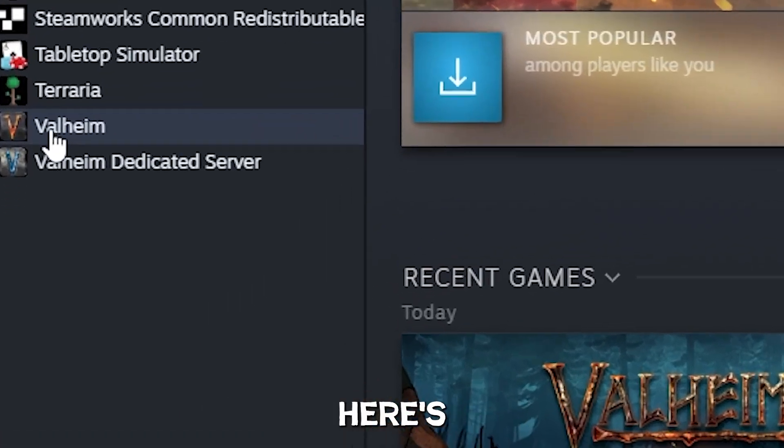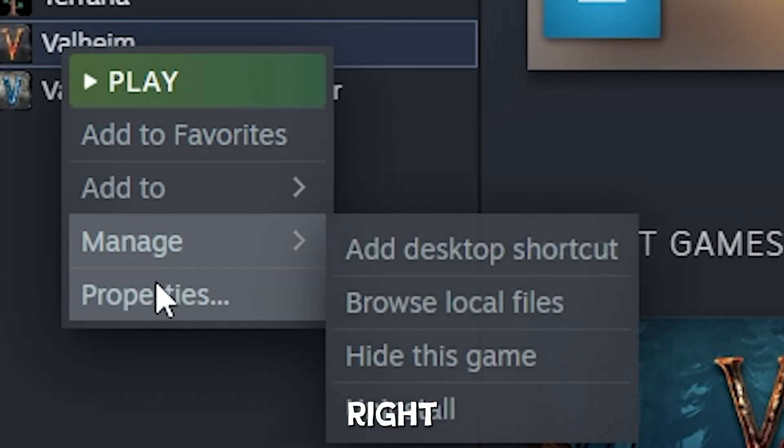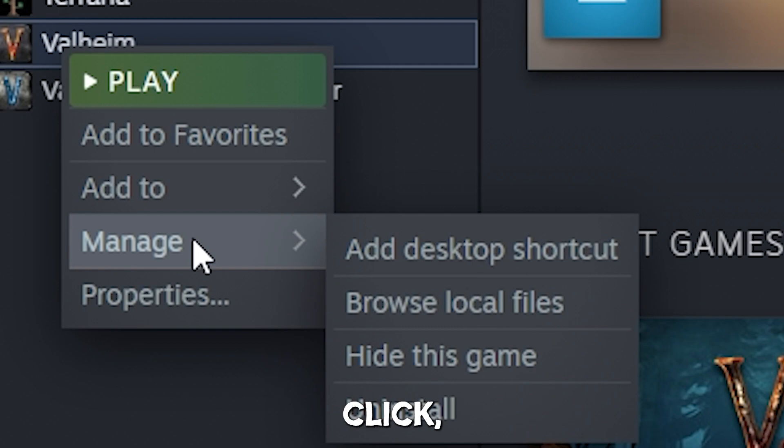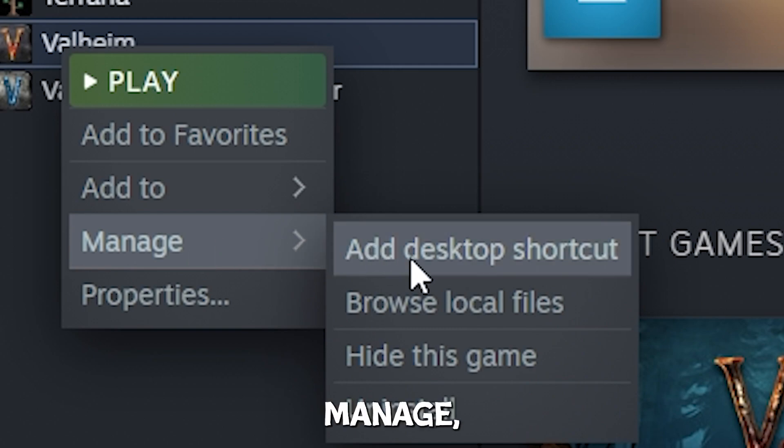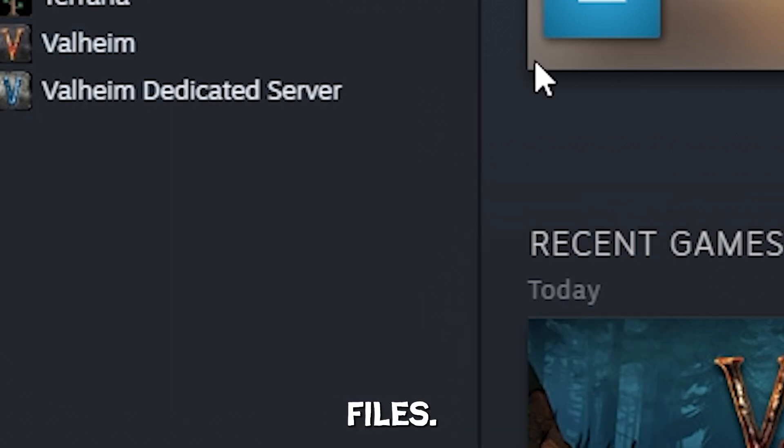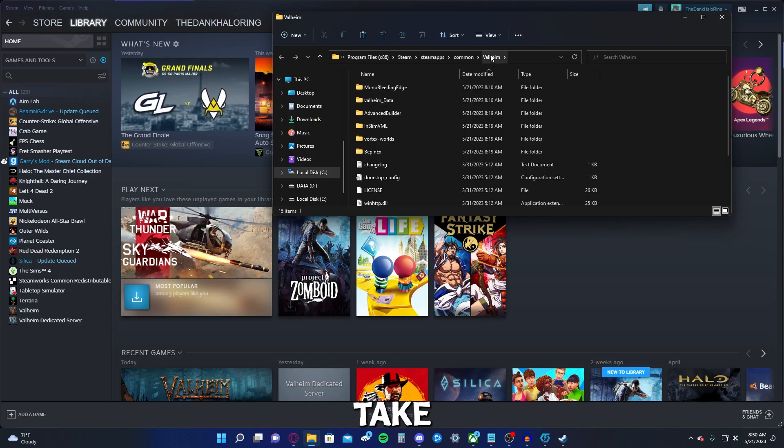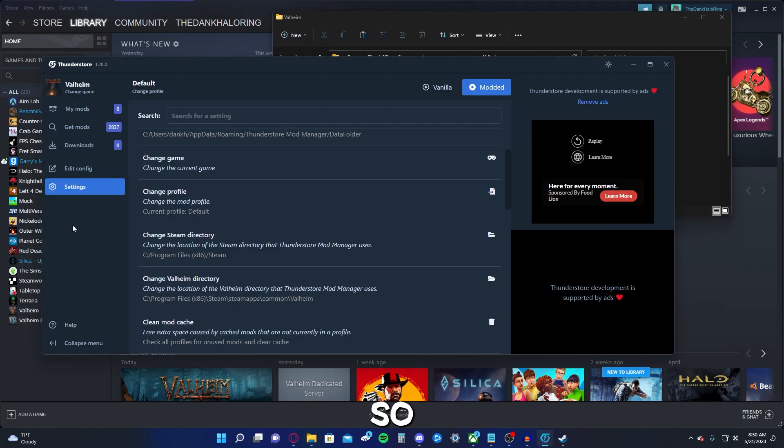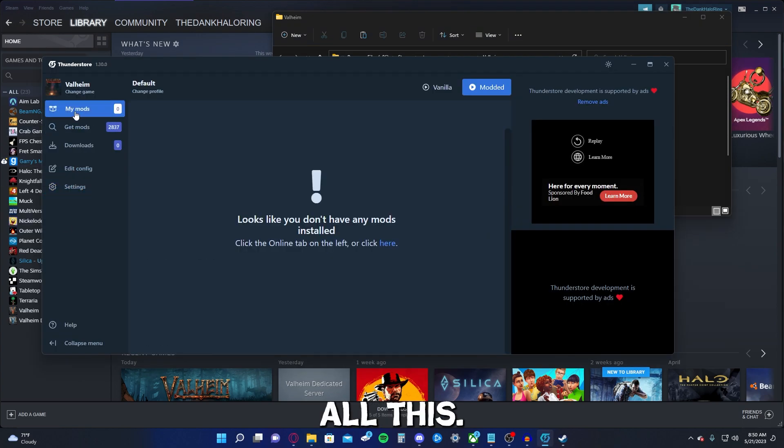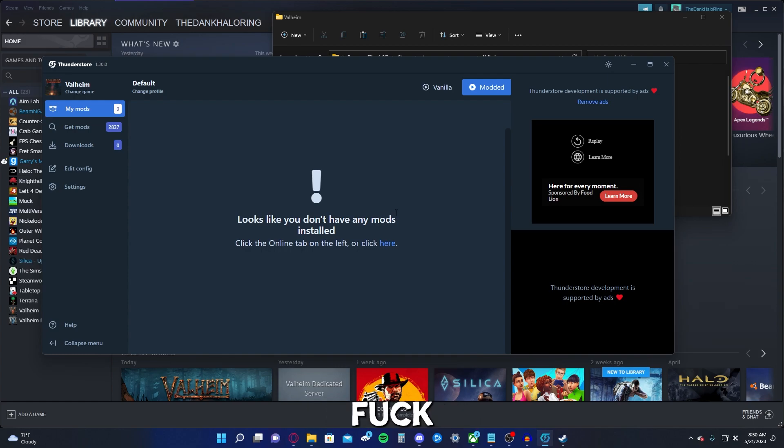So, okay, here's Valheim, right click, manage, browse local files. It's going to take you right to that bad boy. So, anyway, let's just ignore all this. We don't have any mods installed. Well, we're going to have to get some. Get mods.